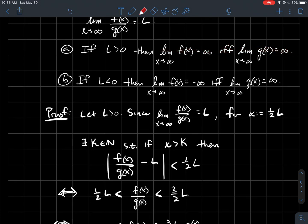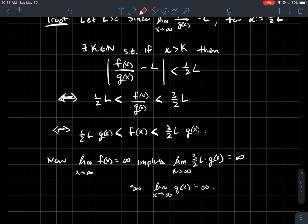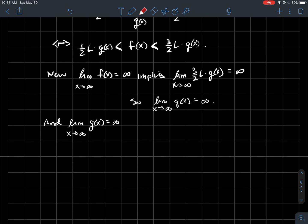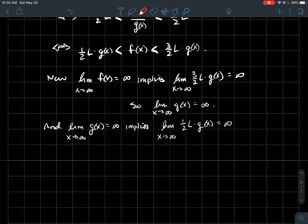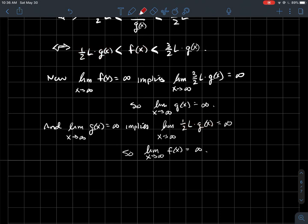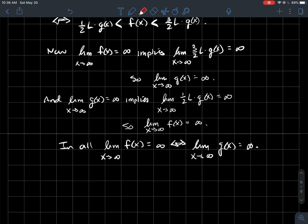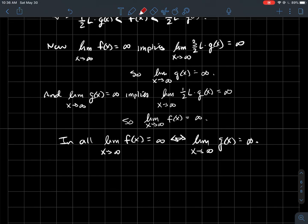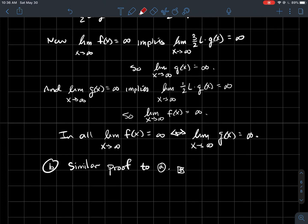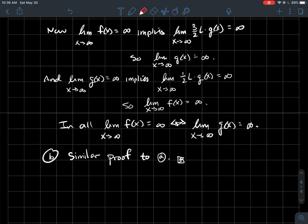Since this is an if and only if, we need to go the other way. Suppose g goes to infinity. Then any multiple of g goes to infinity — in particular, (1/2)L·g goes to infinity. And (1/2)L·g is guaranteed to be smaller than f. So if something smaller than f goes to infinity, then f itself goes to infinity. So the limit as x goes to infinity of f is also infinity. In all, we showed the if and only if: the limit of f is infinity if and only if the limit of g is infinity. The proof of part (b) is pretty similar to this one.